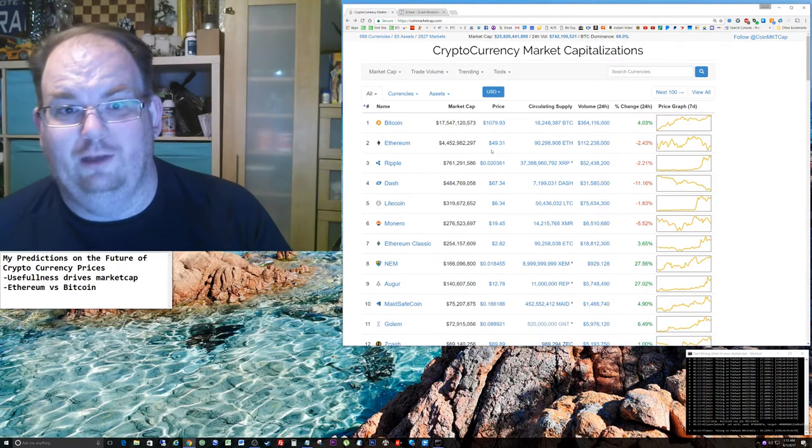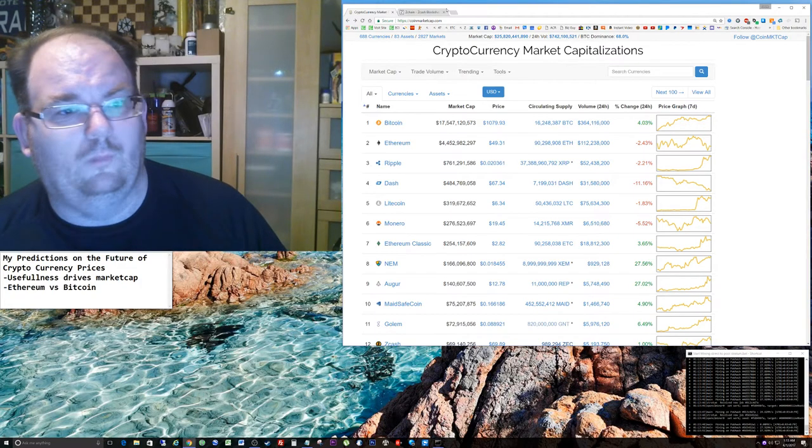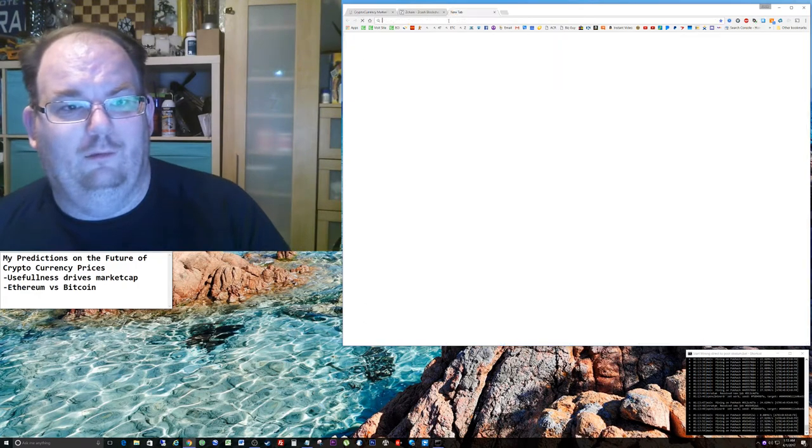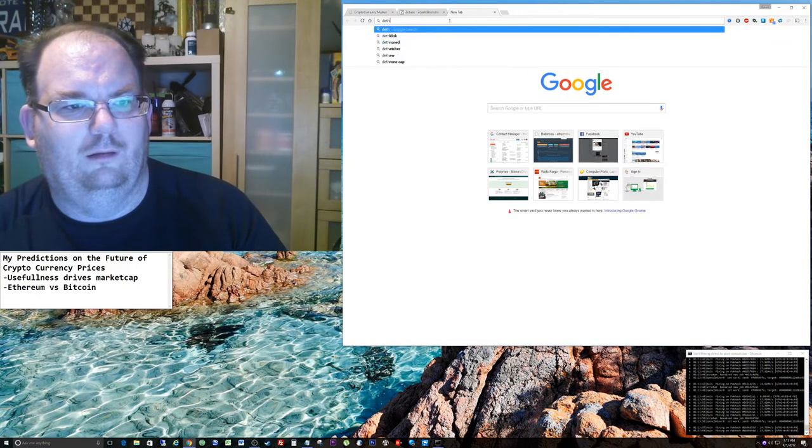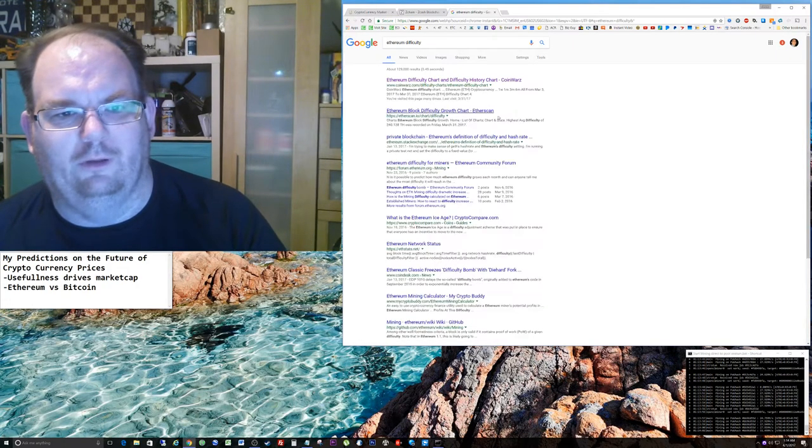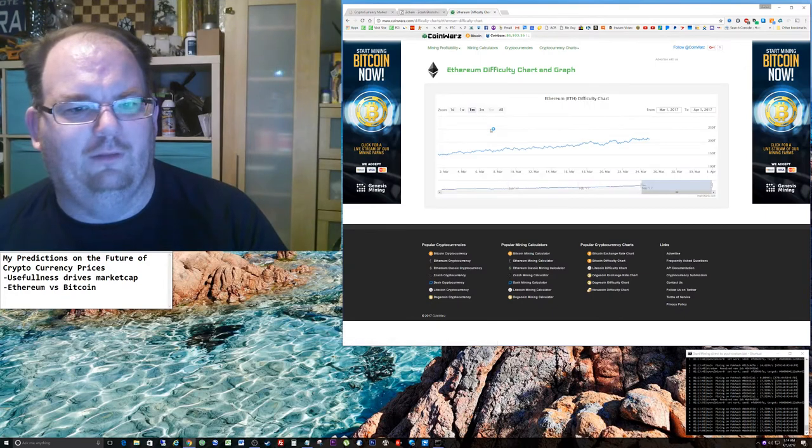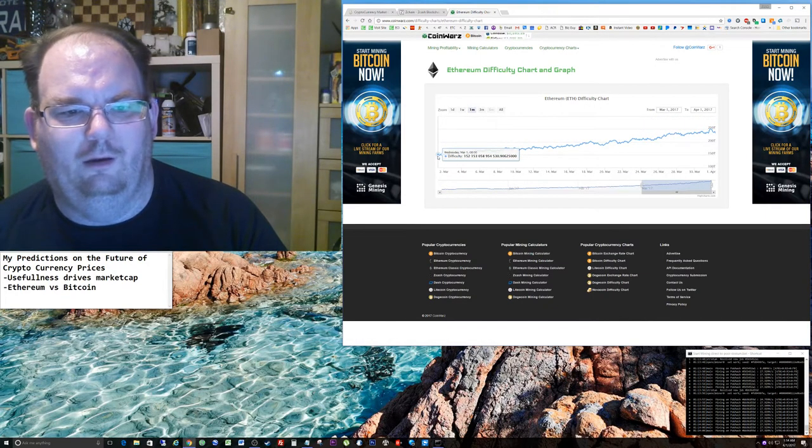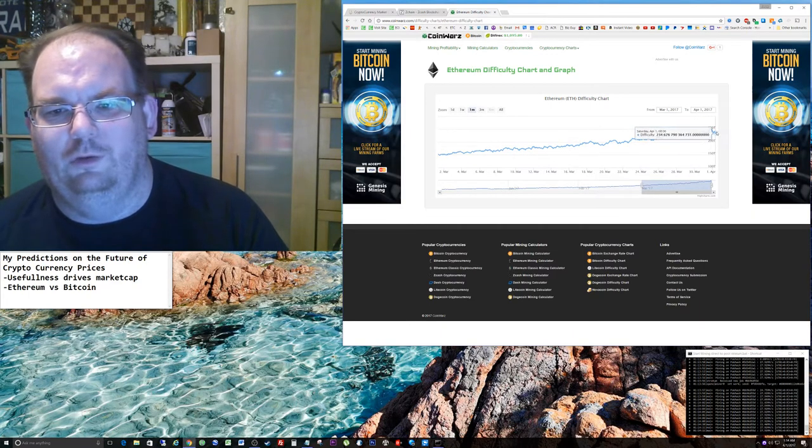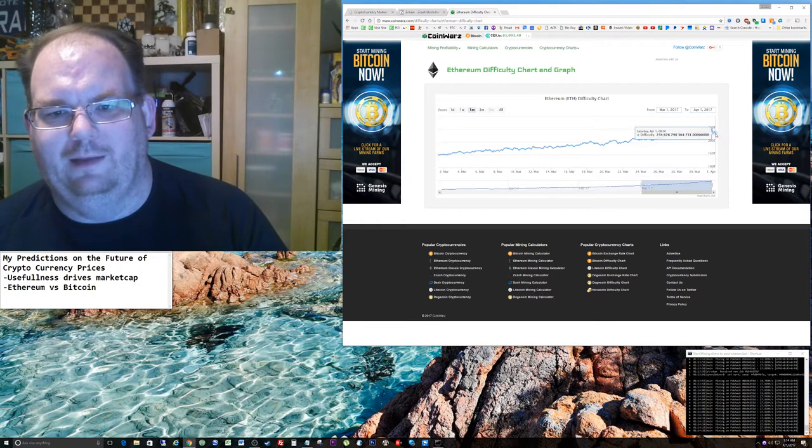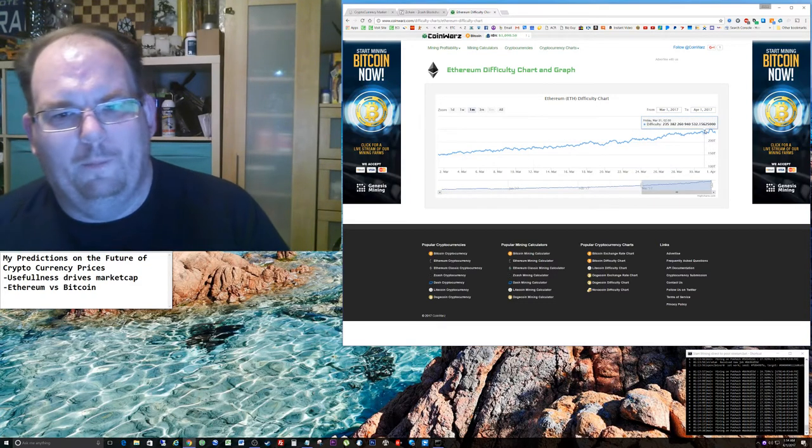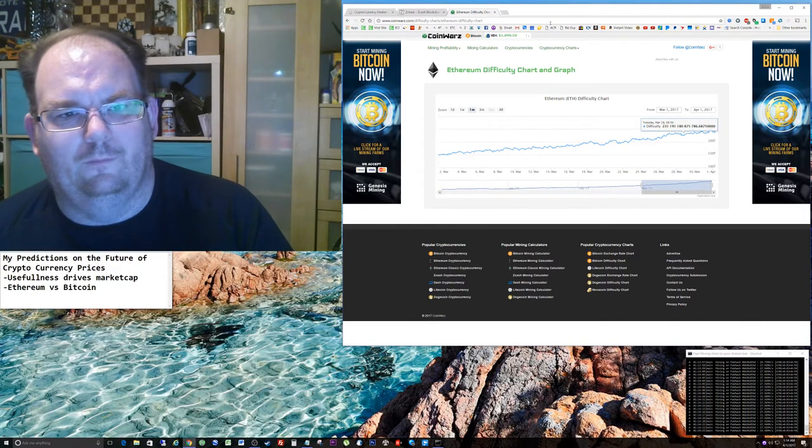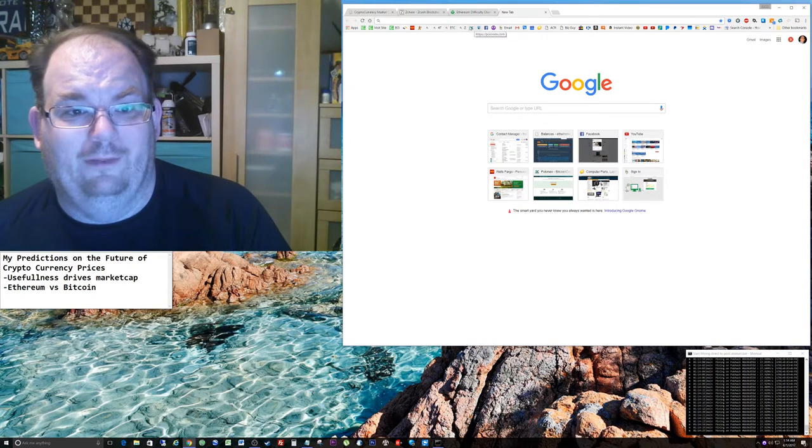At $270 per Ethereum, that's insane. Right now, if you type in Ethereum difficulty, just this month alone the difficulty of Ethereum has almost doubled. We're talking $151, $152 at the beginning of the month to almost $250 two days ago, back down to $234 just because of the little dip in price.